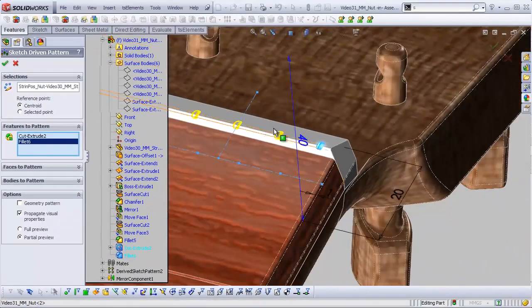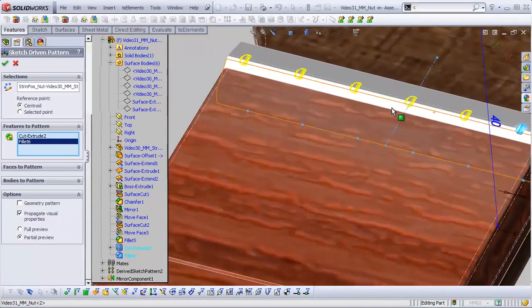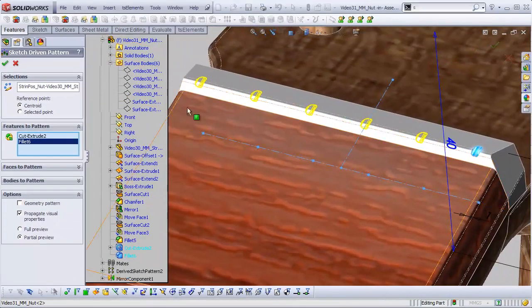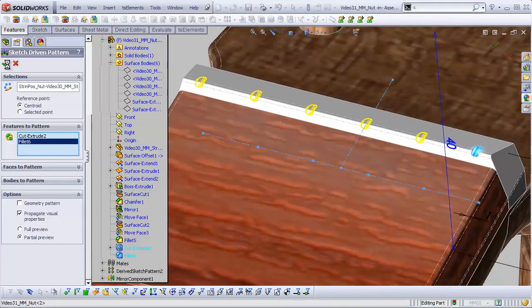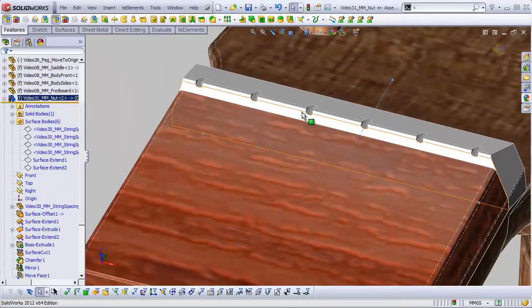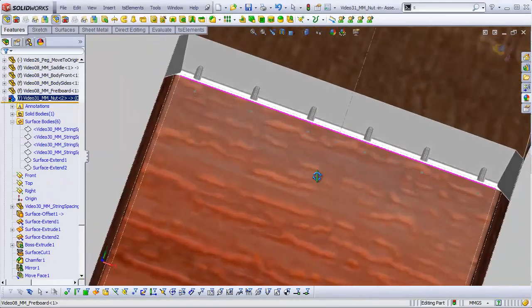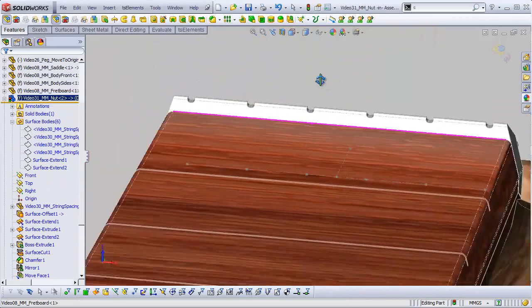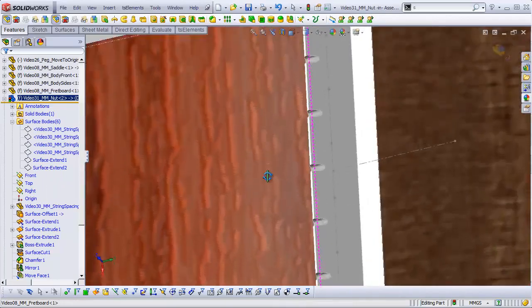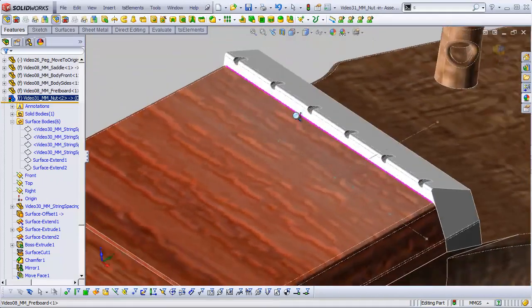let's choose our Cut Extrude and also this fillet. We want both the Cut Extrude and the fillet to be patterned, which is one of the great things about feature patterns in SolidWorks. Really great stuff. And now we have notches in place for our strings.